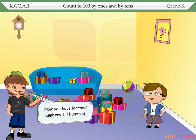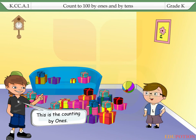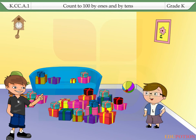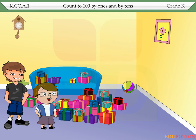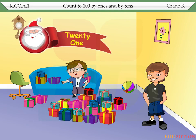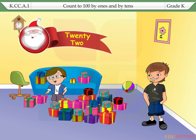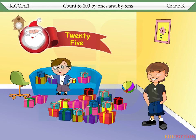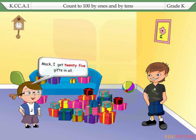Now you have learnt numbers till 100. This is the counting by ones. Jack, now you tell me how many gifts you got. Okay, let me count the remaining gifts. 21, 22, 23, 24, 25. Mac, I got 25 gifts in all.